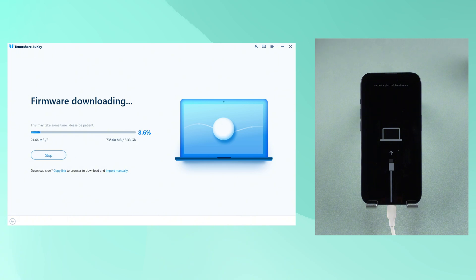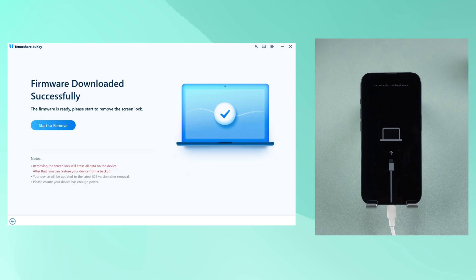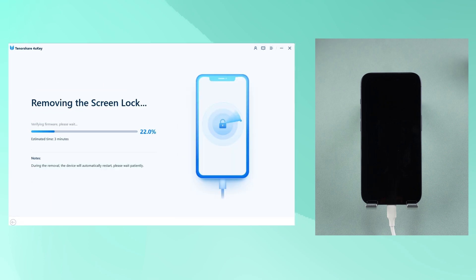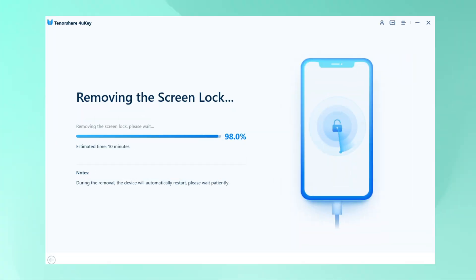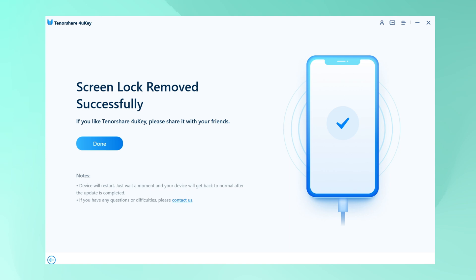Click download to begin. The download time will vary depending on your network conditions. Once the download is complete, click start to begin the reset process. 4UK will now start to factory reset your iPhone to its factory default settings. This process will take a while, so please be patient and relax. The process is done.